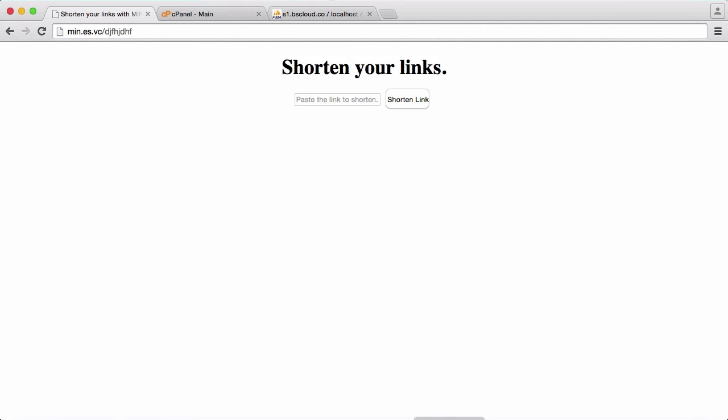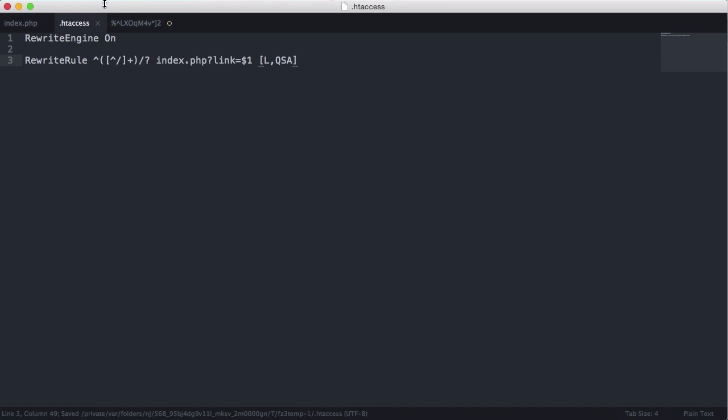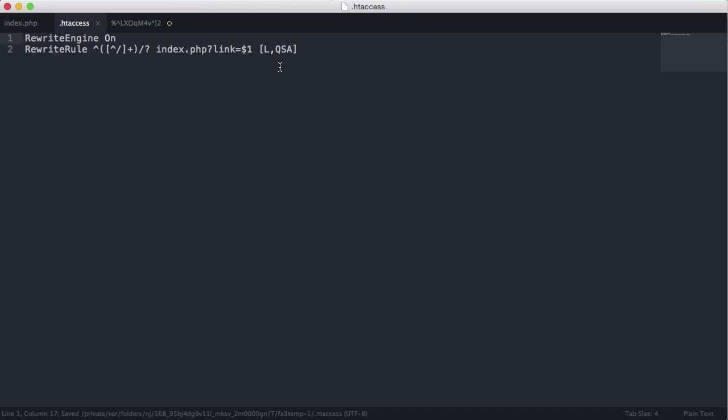So the way we do that is we use htaccess. So here's the htaccess file and I'm just going to paste in a rule. You don't need to understand what the rule does you just need to paste it into your project and then change this to title. So I'll just leave this on screen for a second so you can write it into your project.